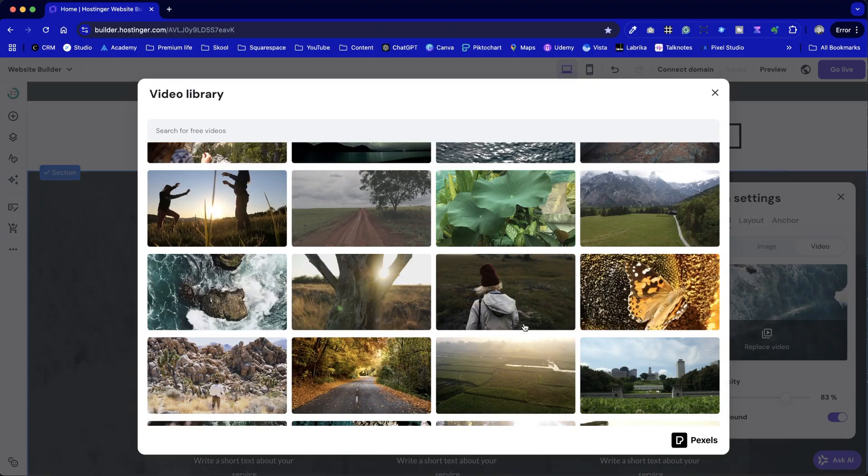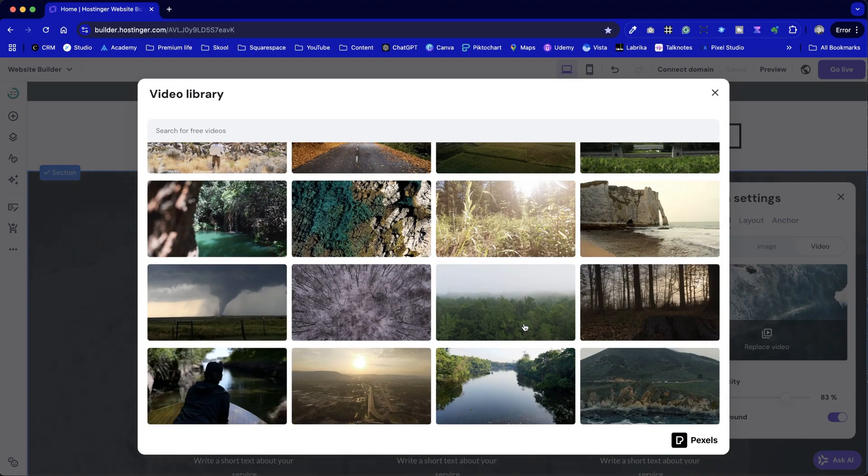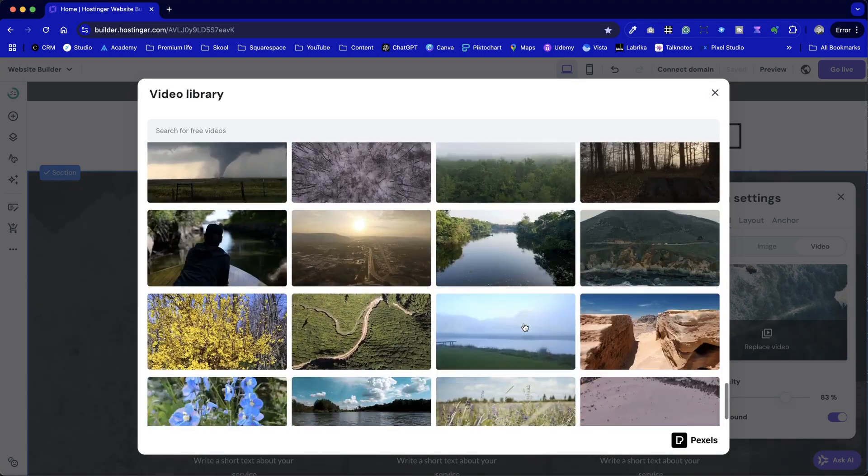Ever wondered if you could create video heroes in Hostinger Website Builder? Well, now you can, albeit with a not insignificant caveat. Today, I'm going to walk you through how to create a hero section with a video background using the Hostinger Website Builder.